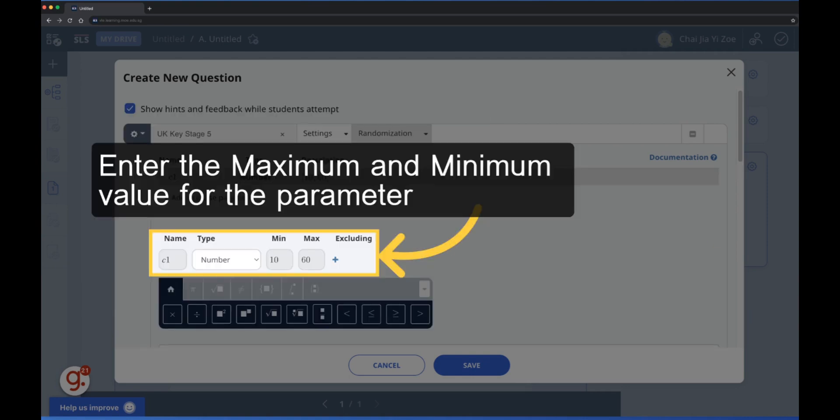Enter the minimum and maximum values for the parameter. In this case, the first number is set to range from 10 to 60. Hence, the number will have double digits.